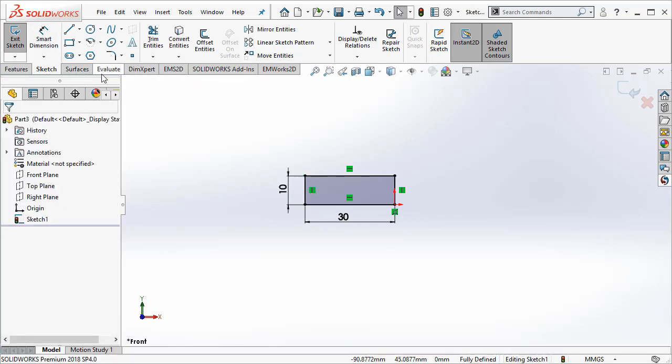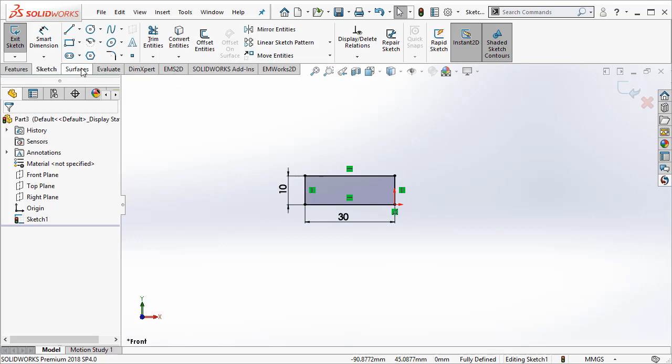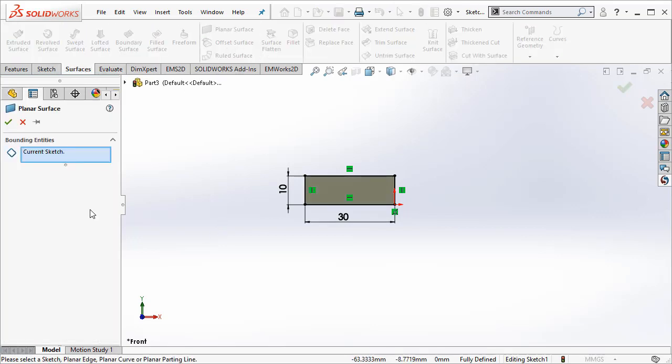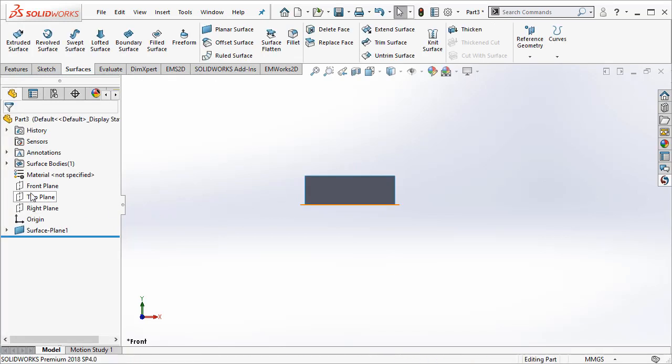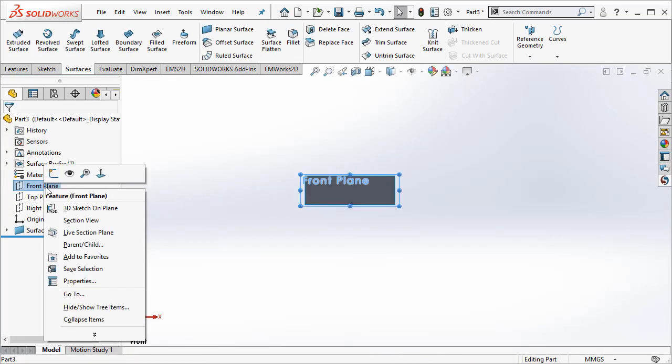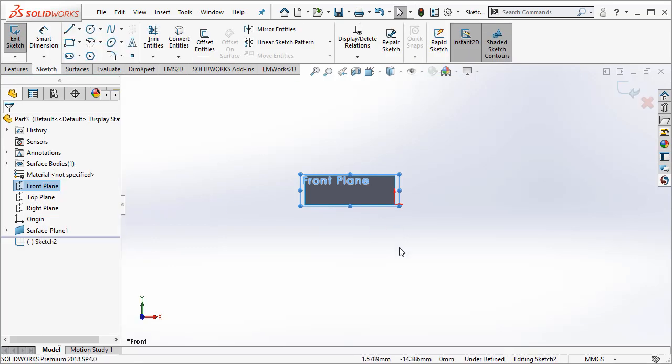As soon as we create the sketch, we can go ahead and create a surface and this is really the first magnet. We are going to go ahead and create the second magnet.